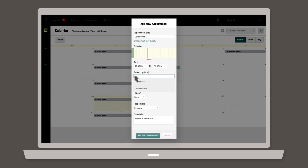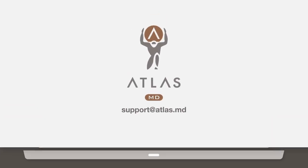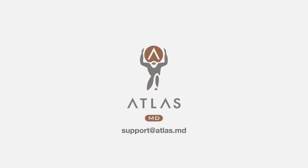You'll notice that when you begin typing the patient's name, Atlas' auto-complete feature will help you with the rest. Once you're satisfied with the information, click add new appointment to complete the process. Thanks for watching.